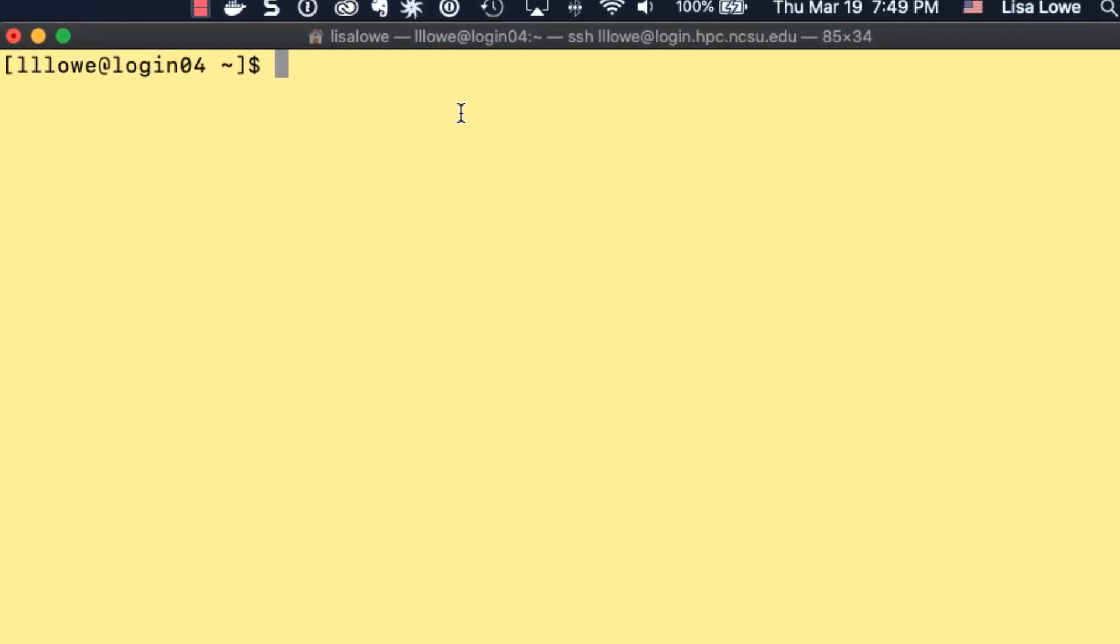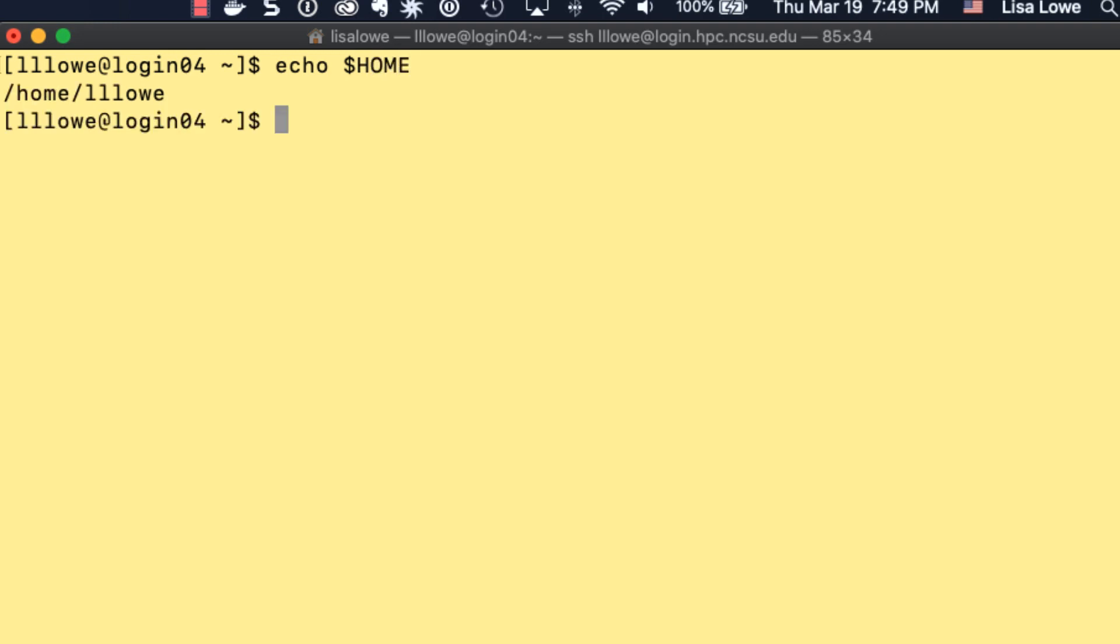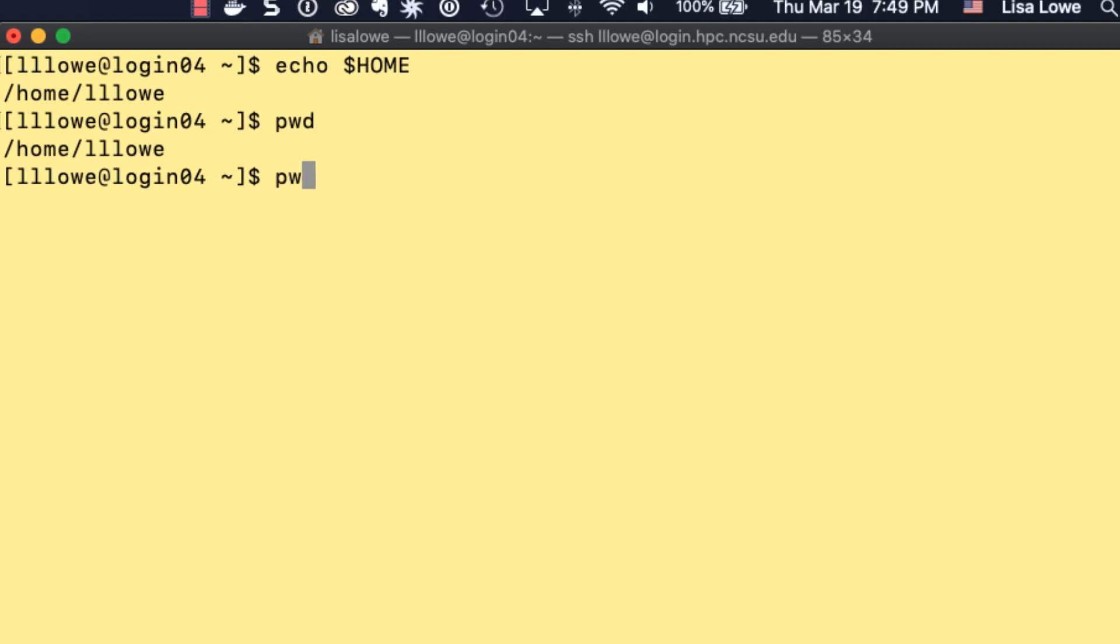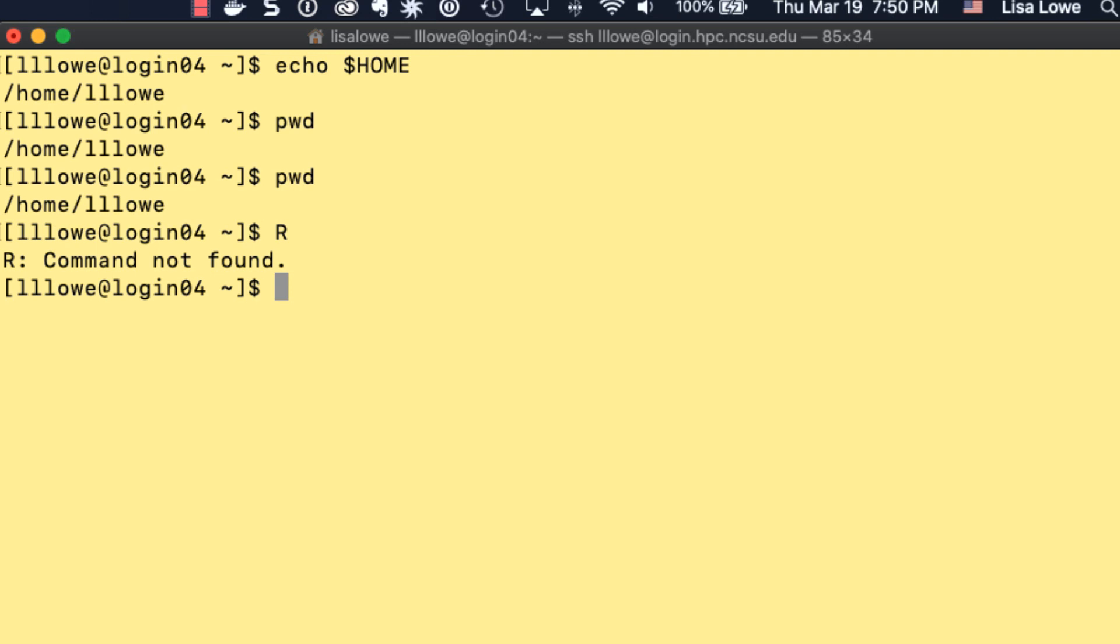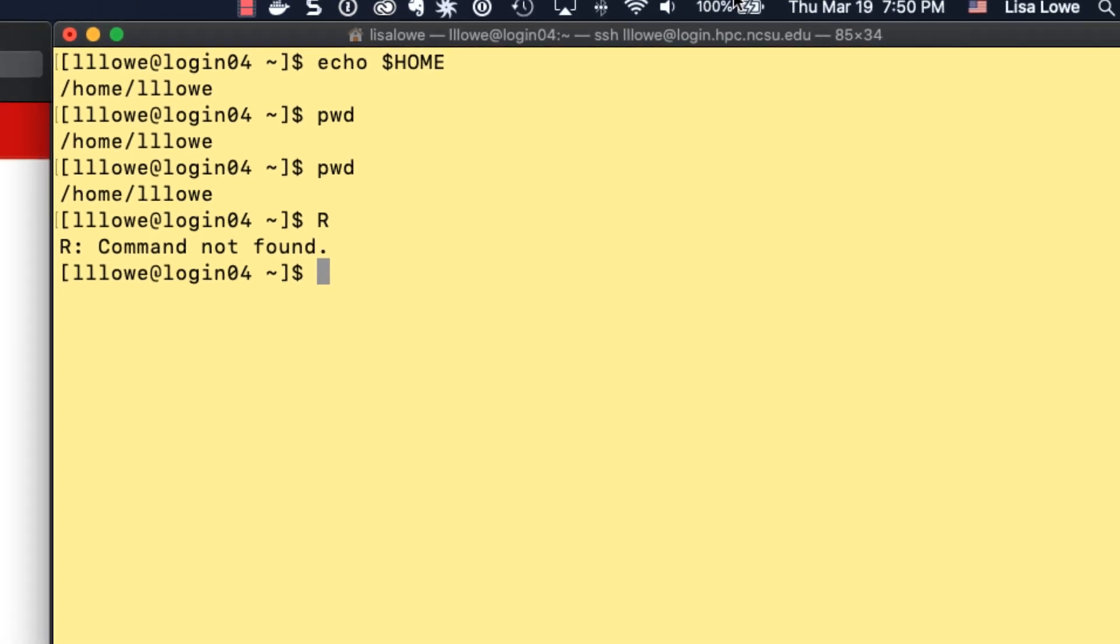Here we are back on Henry 2. Type echo home. Home is the environment variable that is defined as your home directory. If you just logged in and type PWD, you should be in your home directory. PWD is an application. It's an executable. It's a program that prints the working directory. R is our application, but if we type it, it says command not found. Most of the applications that users run on Henry 2 are not defined. The commands will not be found. When you use these applications, you have to set the environment.